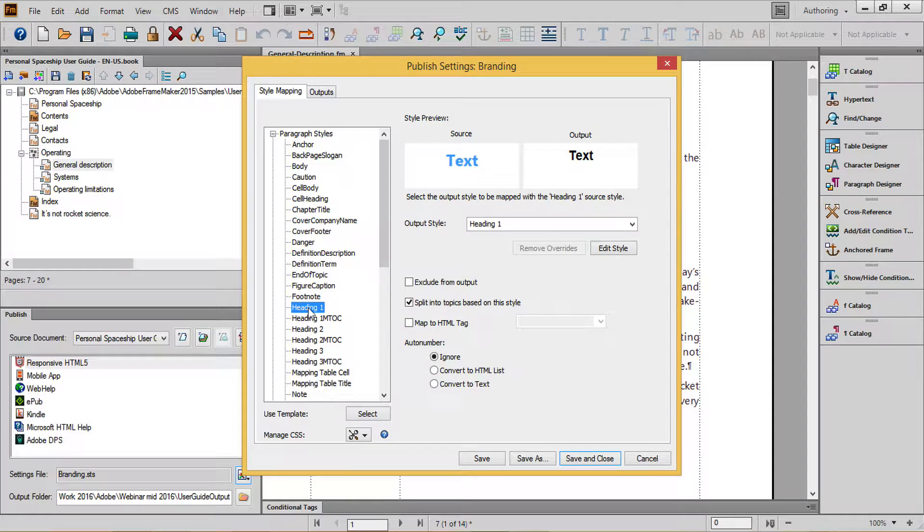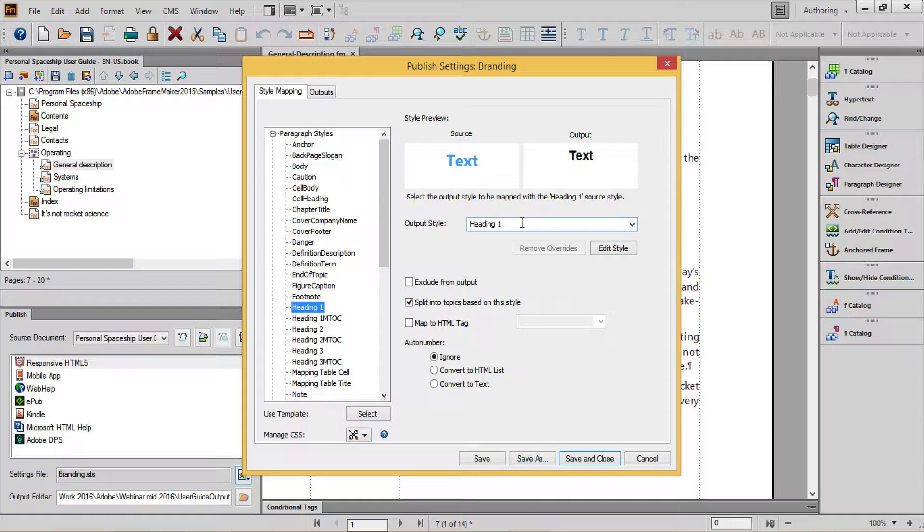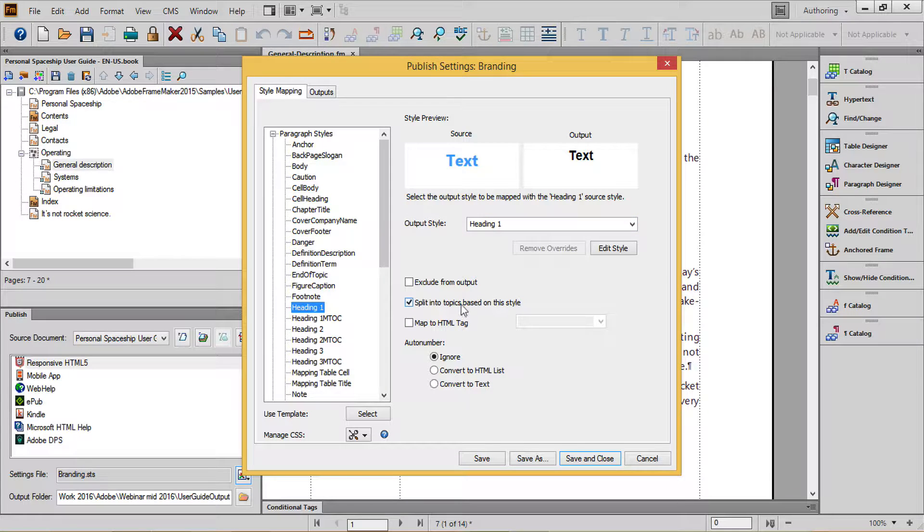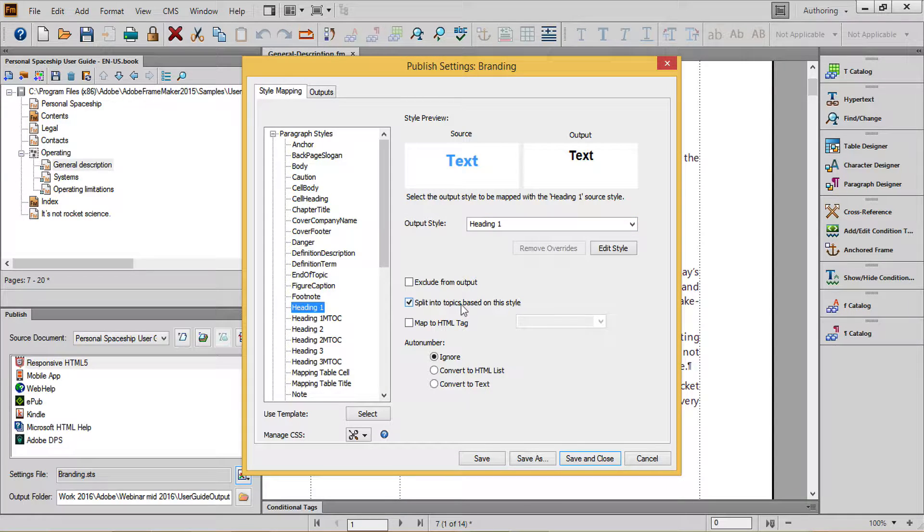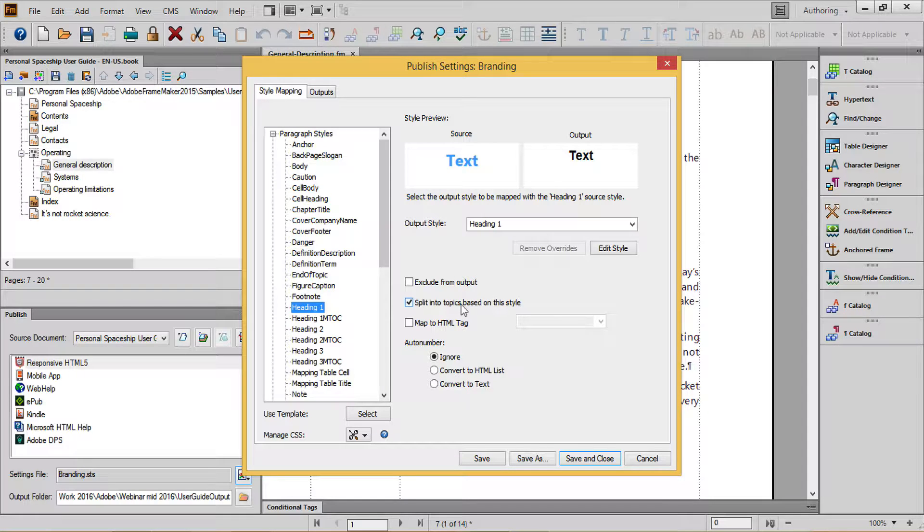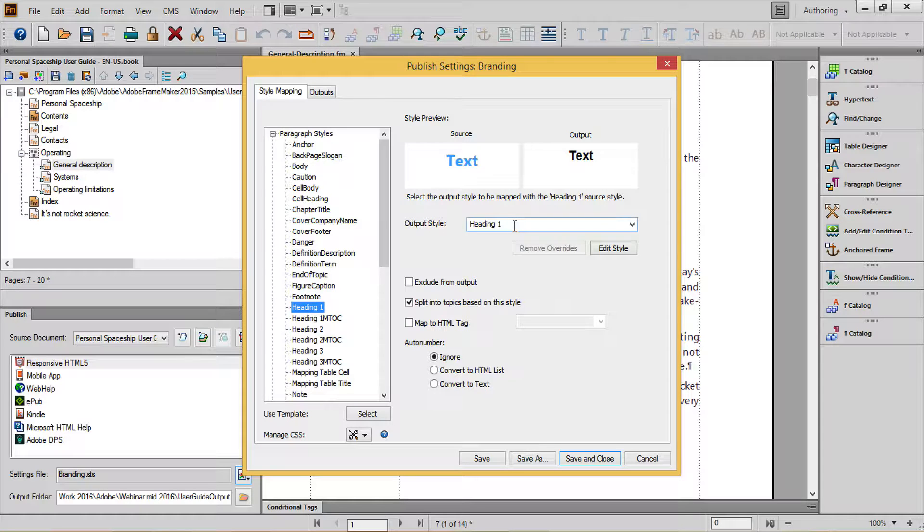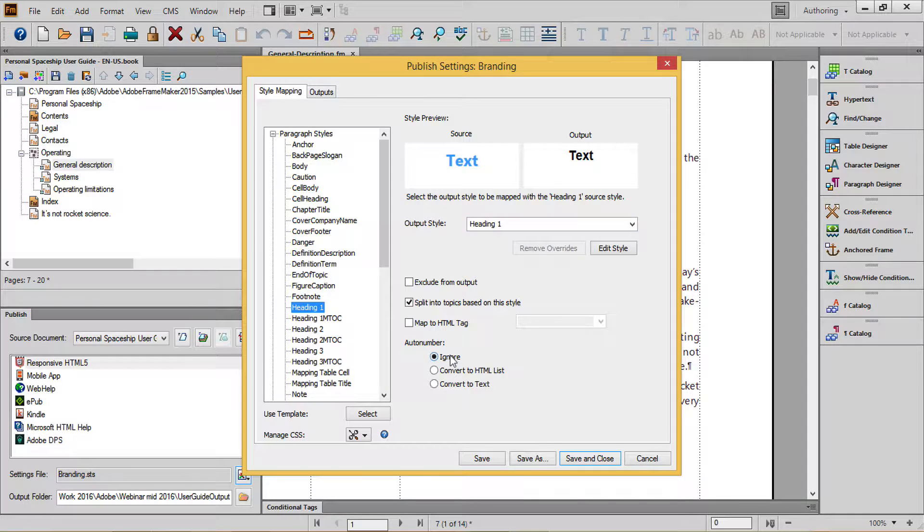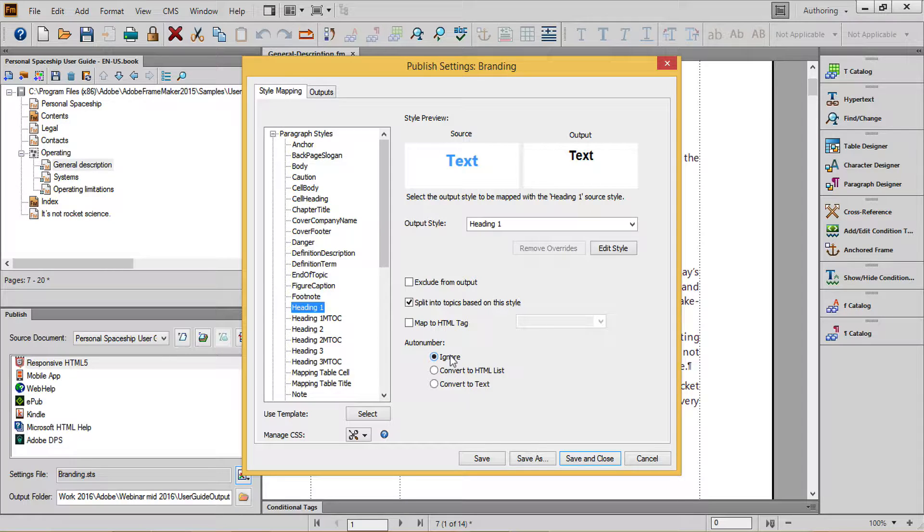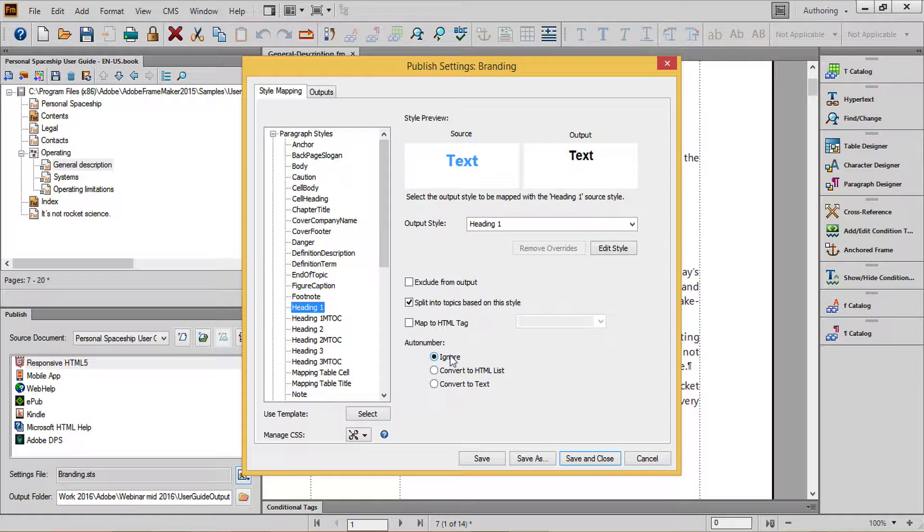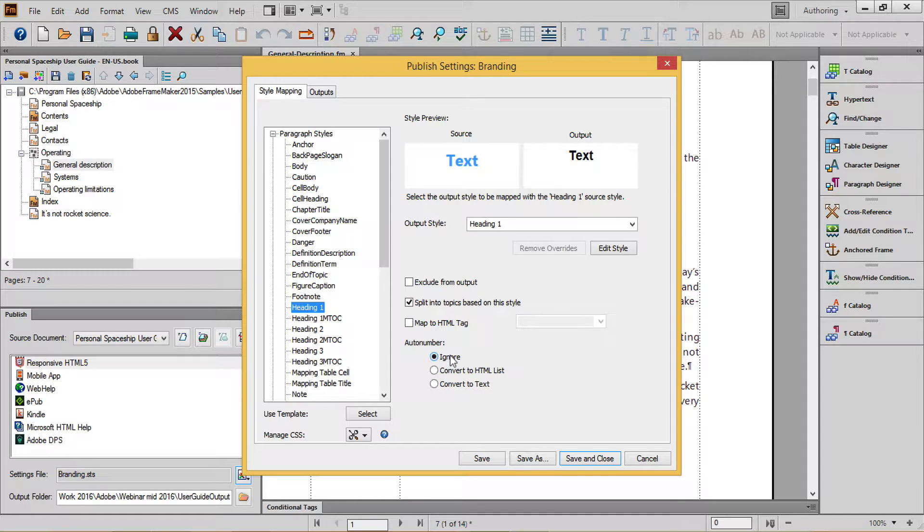For headings, first determine which headings will split into new topics based upon the paragraph tag name. Select those topics, click the checkbox for Split Into Topics, and then choose an output style of Heading 1. You'll notice for my headings I've chosen to ignore the auto number, which makes it easier overall to manage formatting in digital content across multiple devices.